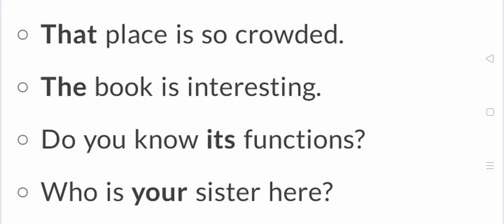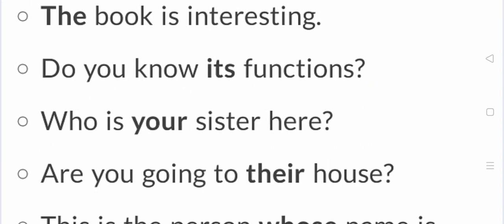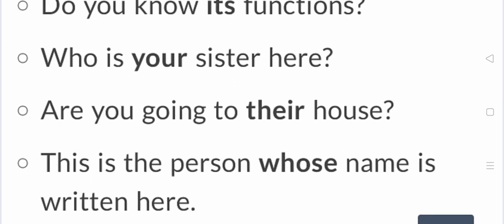Who is your sister here? Your sister is here. Are you going to their house? Who is the person whose name is written here? This is the person whose name is written here.